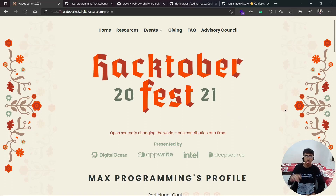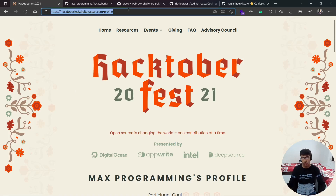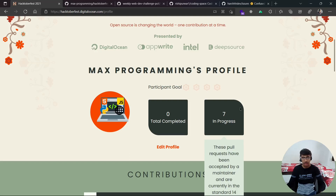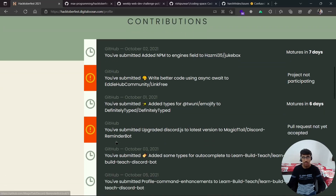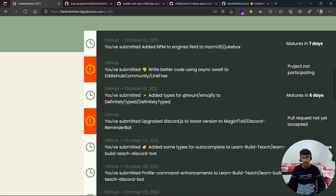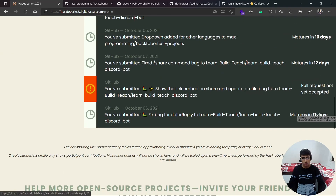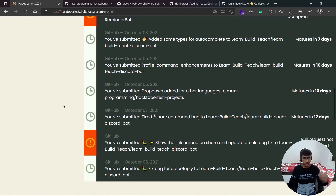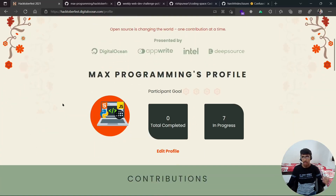I'll put the links in the description below. If you check on the Hacktoberfest profile right over here, you will see that my requests are seven in progress, meaning seven have been approved. The others might have been pull requests not accepted, projects not participating, one matures in 11 days, and one is not accepted yet.